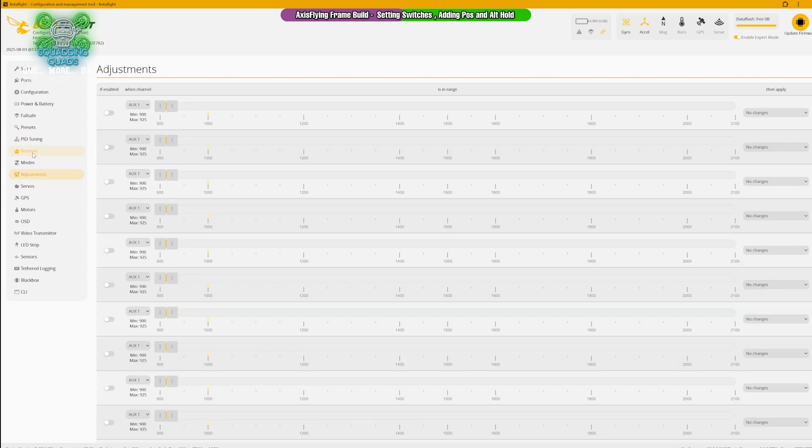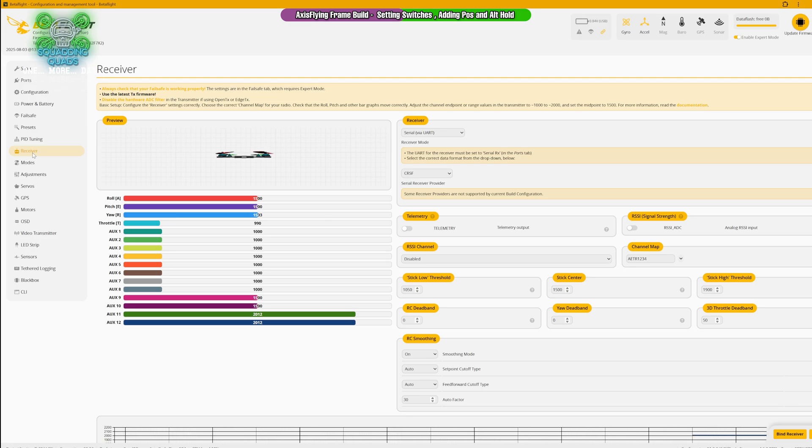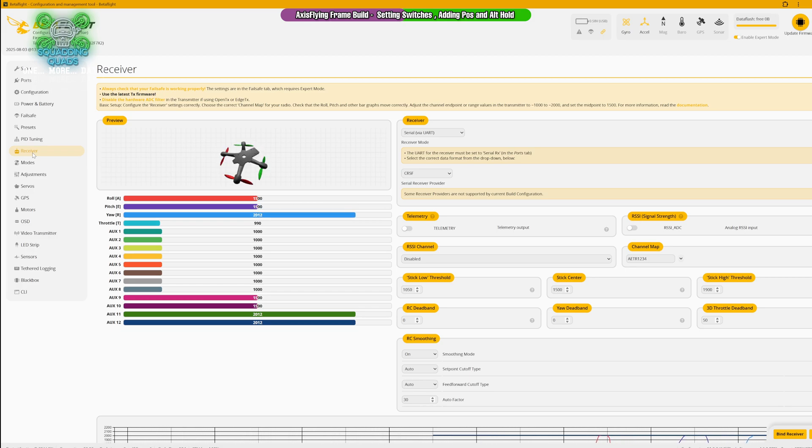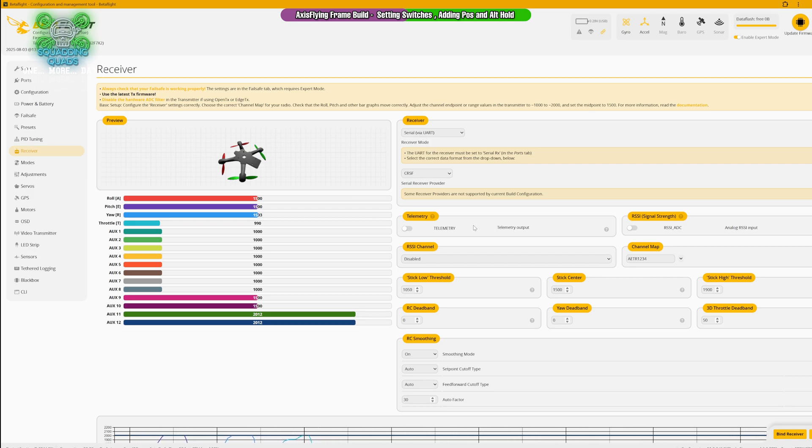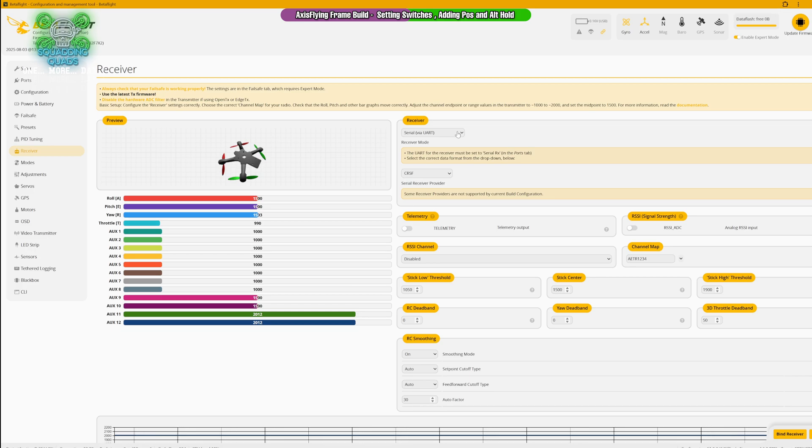Now we're going to move into our receiver tab. First things first, we need to make sure that our roll is our roll, our pitch is our pitch, our yaw is our yaw, and our throttle is our throttle, and it is. If you are setting up an ELRS quad, you need to set CRSF when you flash it and also in here. Make sure that you have RSSI ADC turned off, that will give you a much better feel. If you've soldered a receiver on, it needs to be serial. If it's one that's on the board, generally they're SPI receivers.